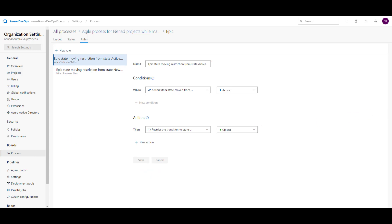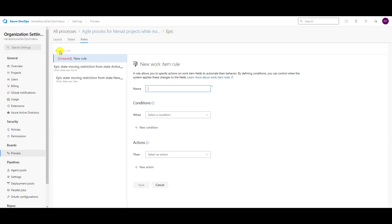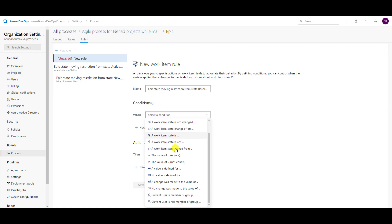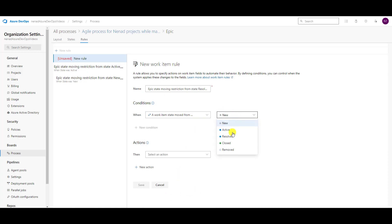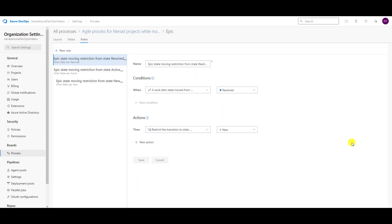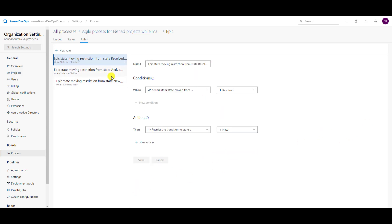Then I will say from Resolved, it cannot go to New. So I will go to New Rule, and 'Epic moving state from Resolved,' and when item state is moved from Resolved, it cannot be moved to New. Save. Now I have rules from New, Active, Resolved — let's see Closed and Removed.